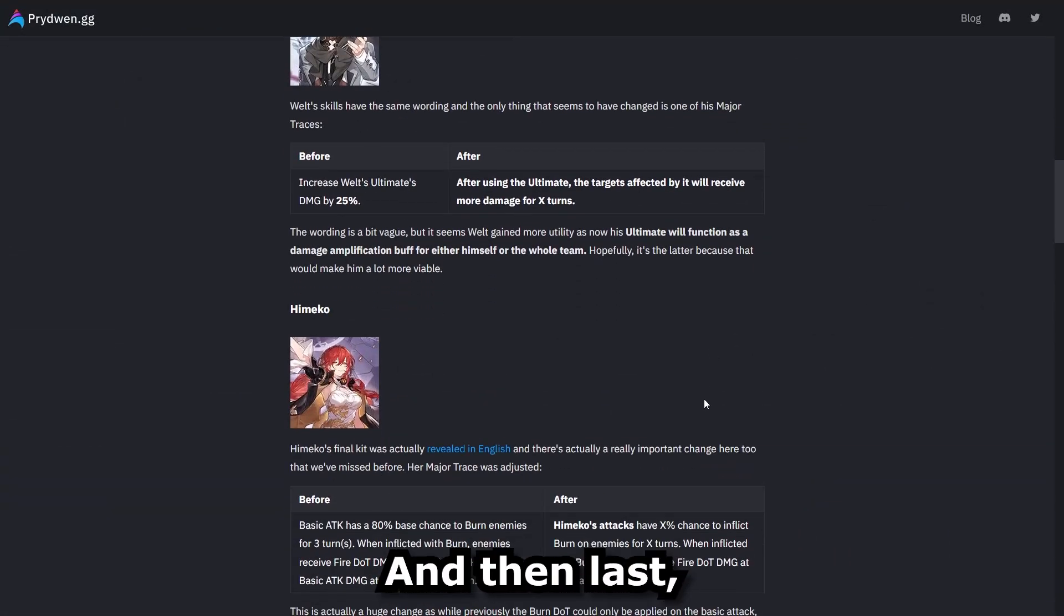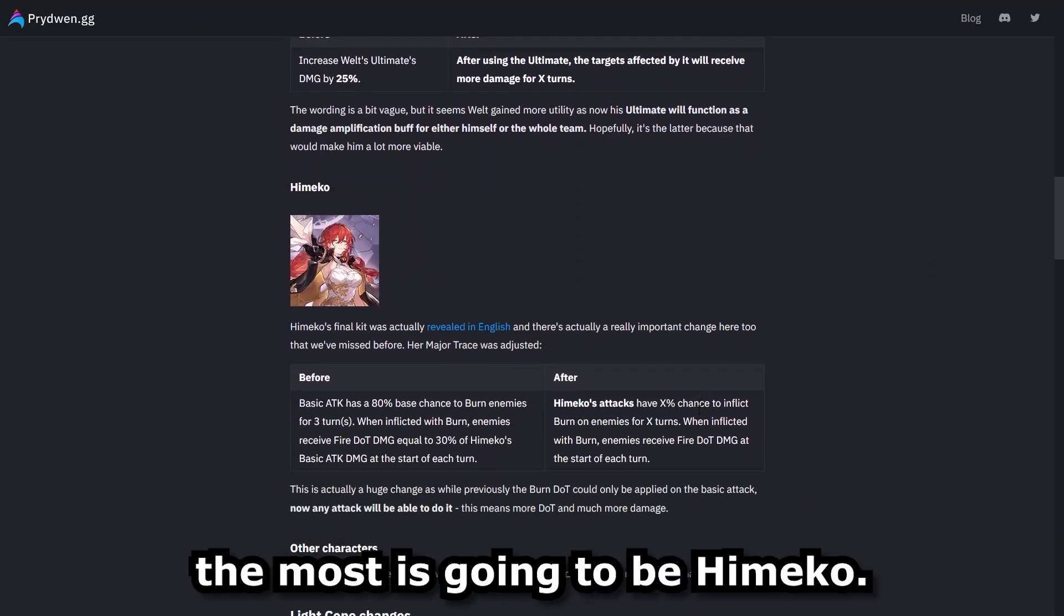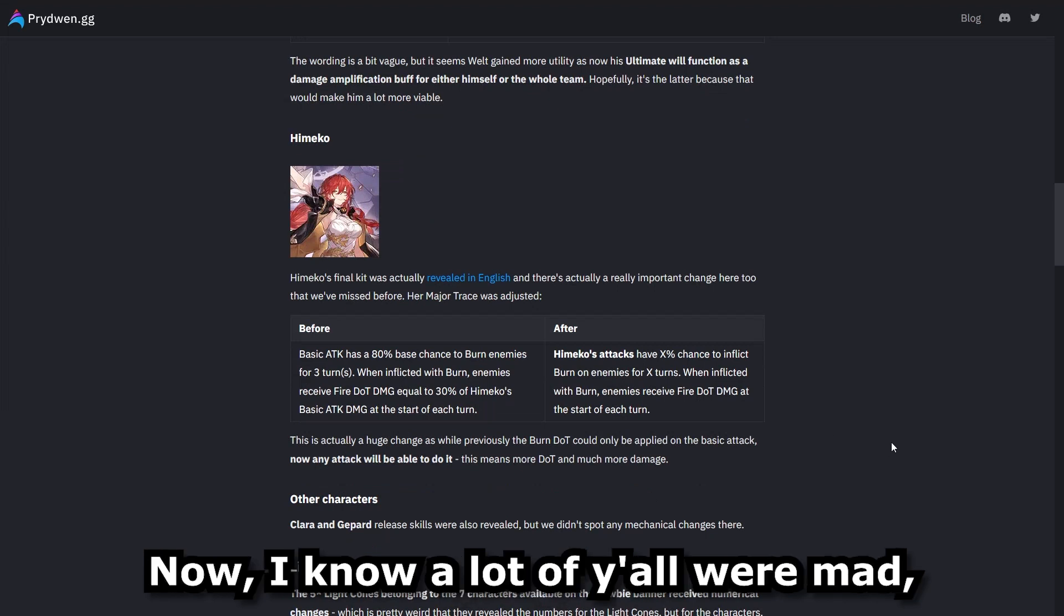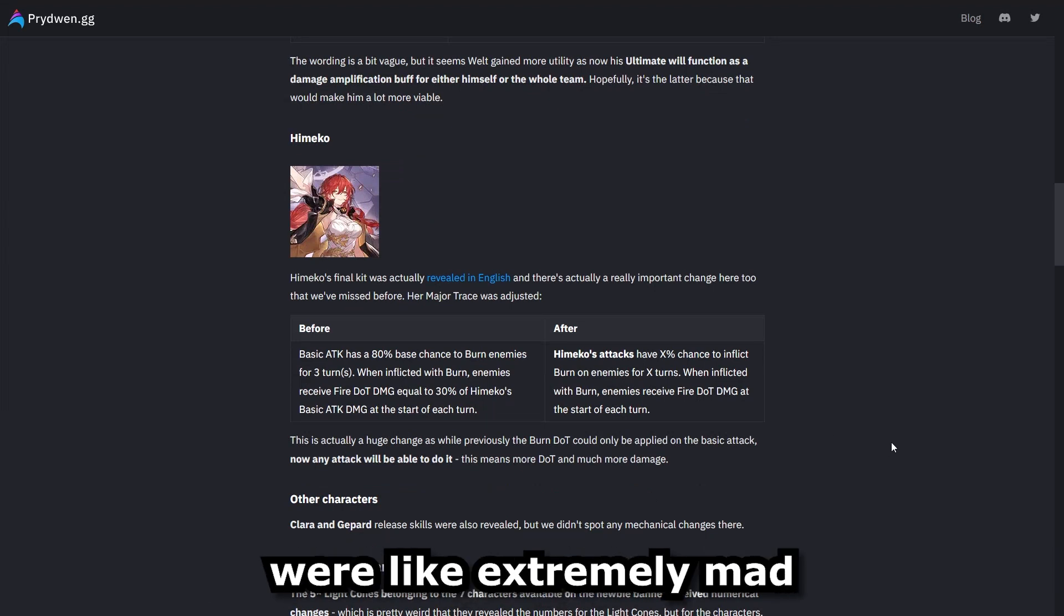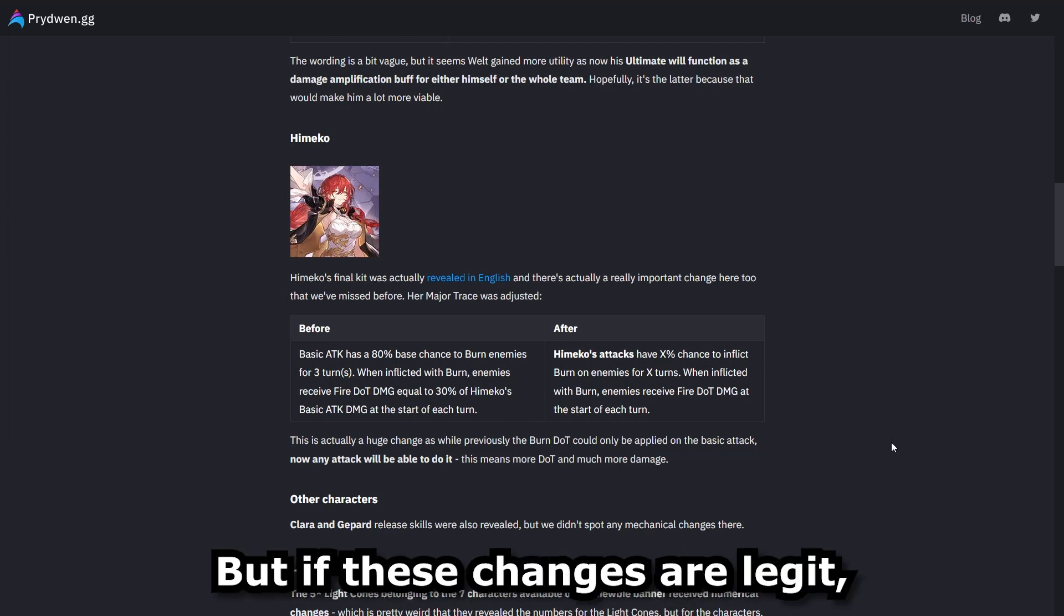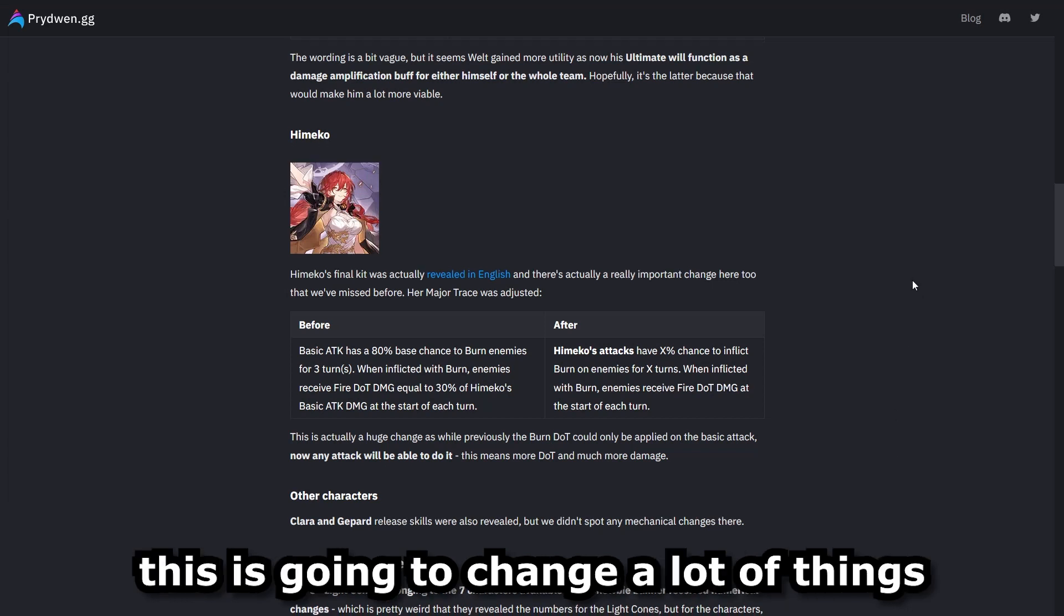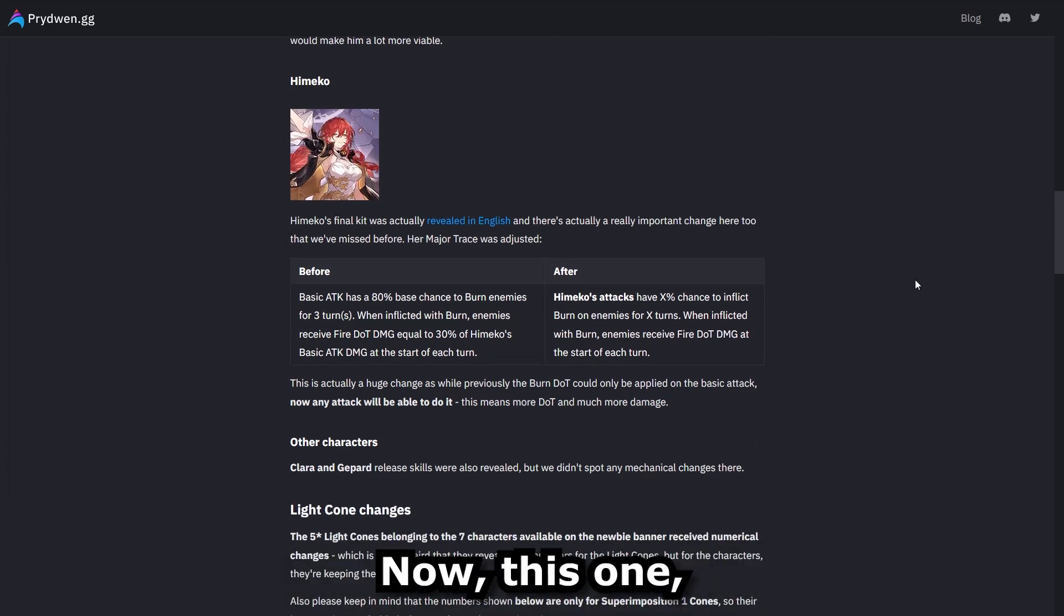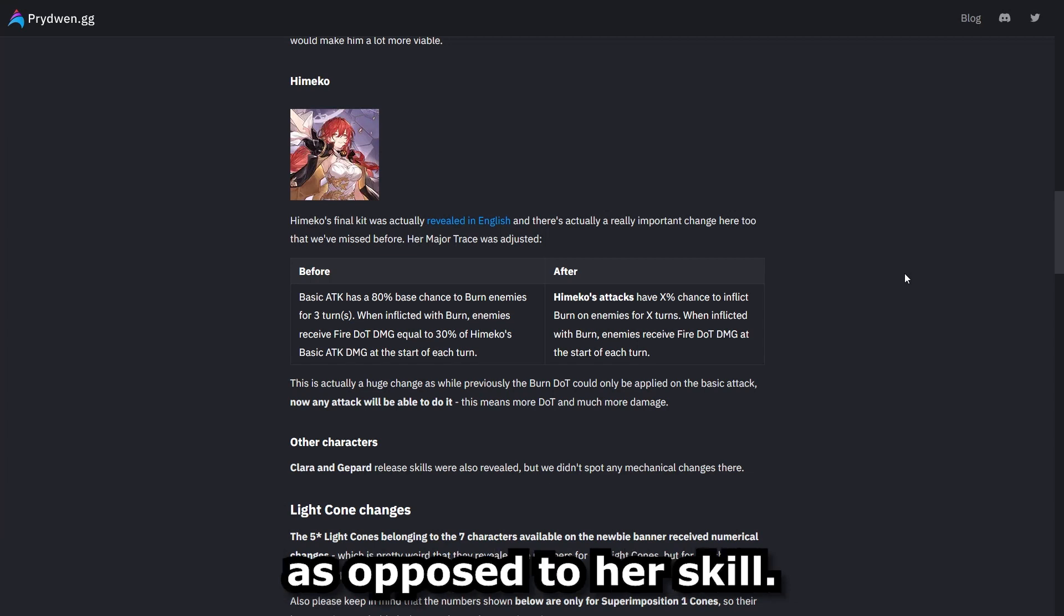And then last, the person that we've been waiting for the most is going to be Himiko. Now, I know a lot of y'all were mad. Y'all Honkai Impact fans were extremely mad because she wasn't as viable with her initial kit. But if these changes are legit, this is going to change a lot of things when it comes to her viability.